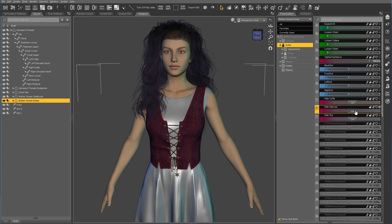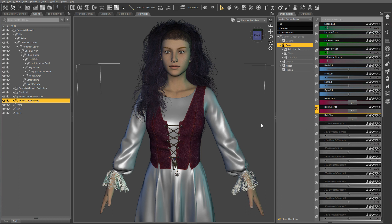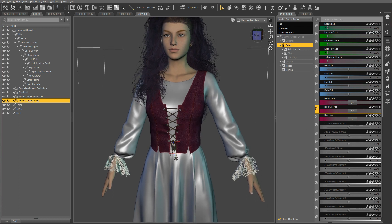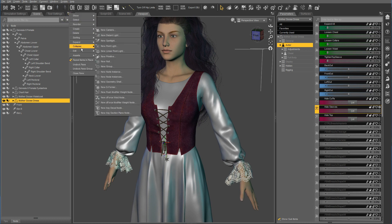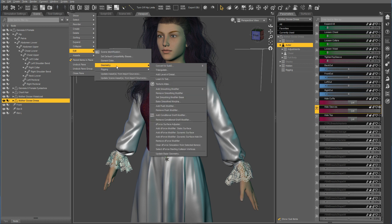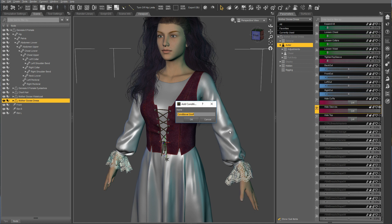So how do you set them up? I'm going to turn the sleeves back on. If you select the outfit in the Scene tab, go to Edit, Geometry, Add Conditional Graph Modifier. I'm going to call mine Hide Sleeves 2.